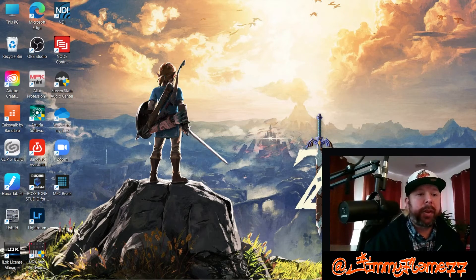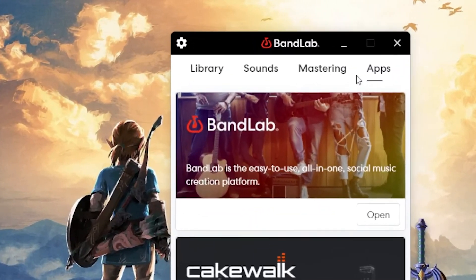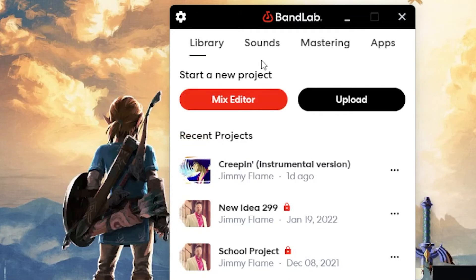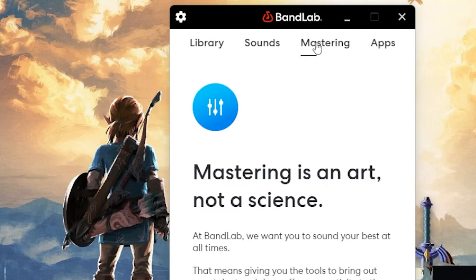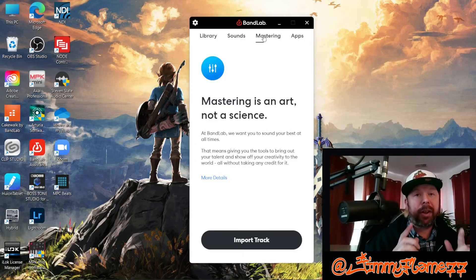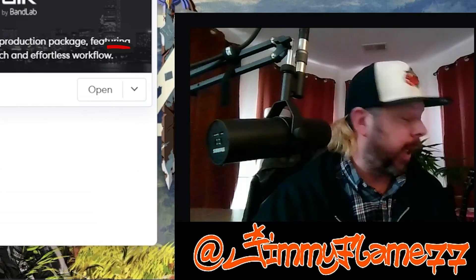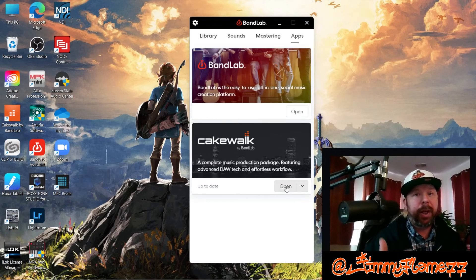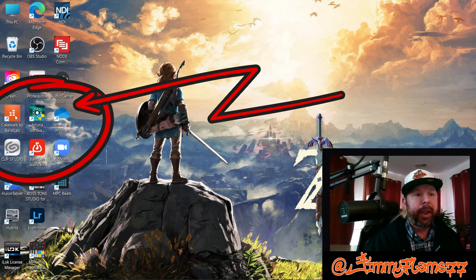Once you've installed the BandLab Assistant, it'll show up on your desktop. To get Cakewalk installed, simply open up the BandLab Assistant and you'll see a number of choices at the top — your library, which connects to BandLab, showing your saved songs, a library of BandLab sounds, packs, loops, one-shots, all kinds of stuff, as well as an option to master if you're in a pinch. Then go over and click Apps. Where mine says Open, yours should say Download. Simply click Download, follow the prompts to install Cakewalk, and once installed, you can launch it either through the BandLab Assistant or directly from your desktop.